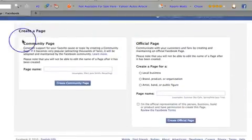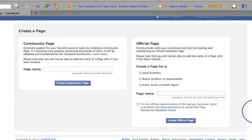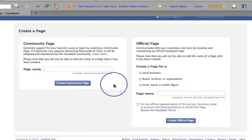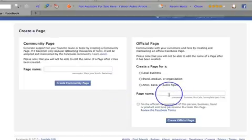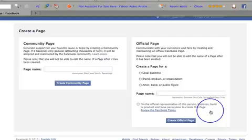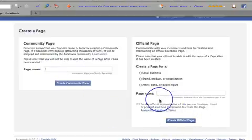Here you've got the option to create a community page or an official page. Community pages are more for, say, you wanted to create a page around the Foo Fighters — you wouldn't be able to create an official brand or artist page called the Foo Fighters because you're not the official representative of the Foo Fighters, unless of course you're Dave Grohl's wife. If you wanted to create a page around the Foo Fighters you'd need to create a community page because you don't have to be the official representative — you're kind of sharing your interests.